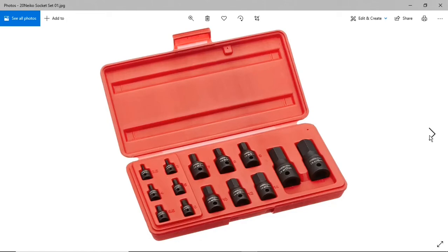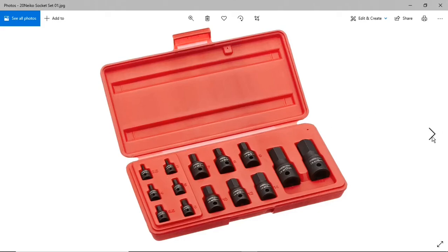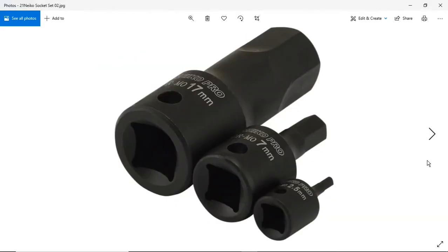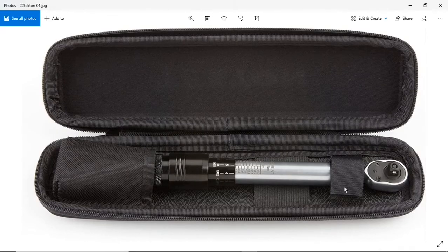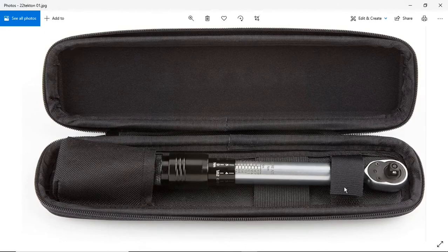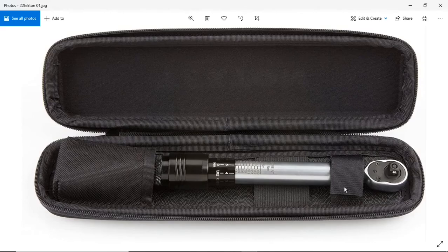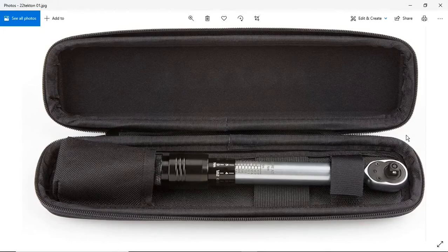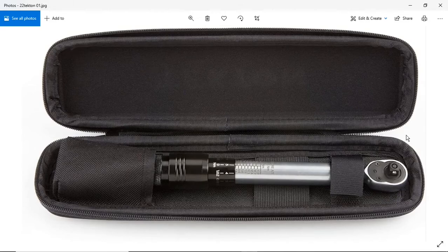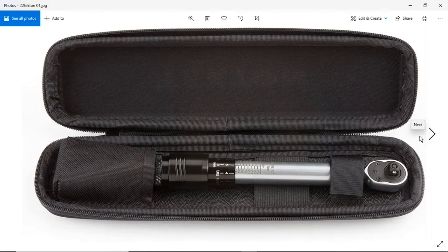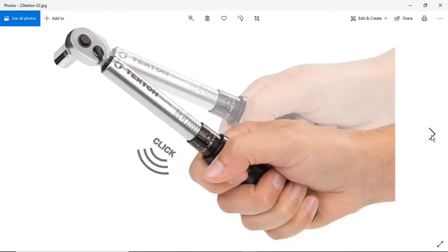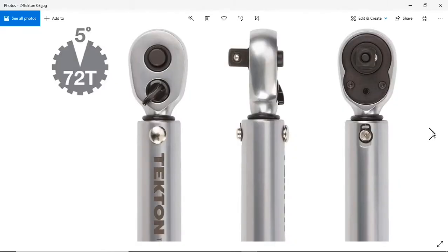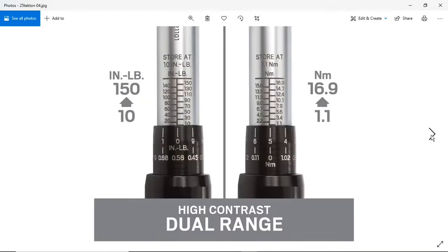This is the Neiko socket Allen bit set that I bought. I needed a couple of these for the bike. This is a Tekton torque wrench that I bought. This was a little more expensive, around 54 bucks, but I didn't have a torque wrench. I like the idea of torquing everything just where it's supposed to be. It's not completely necessary, but I'll just enjoy knowing that everything's right where it should be. Pretty nice tool, I like it.